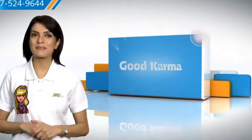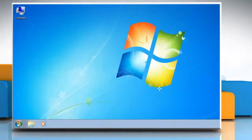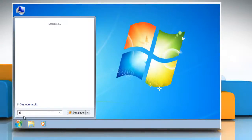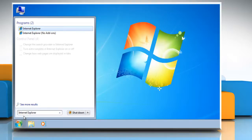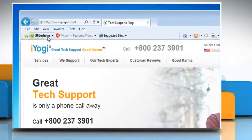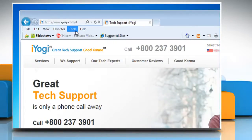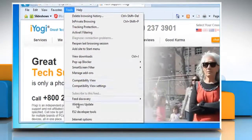Follow me. Click on the Start button. In the search box, type Internet Explorer and then in the list of results click on Internet Explorer. Click on the Tools button and then click Internet Options.